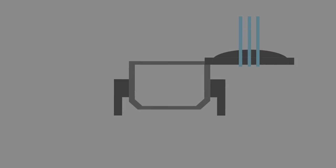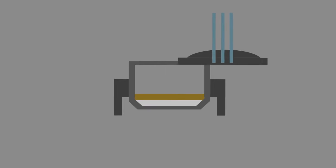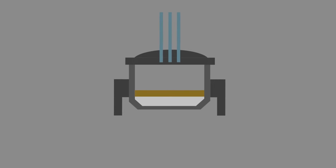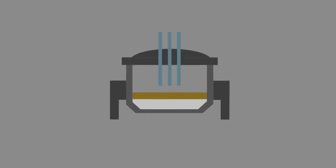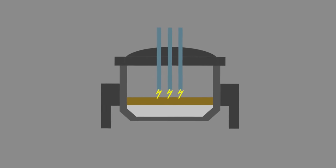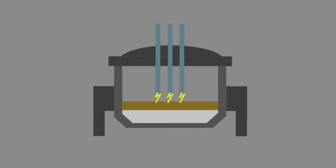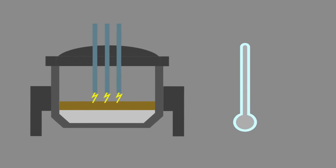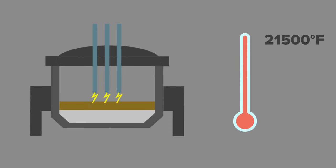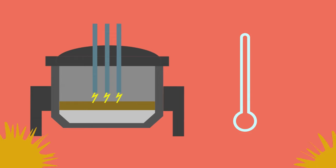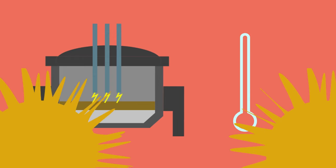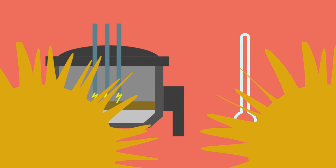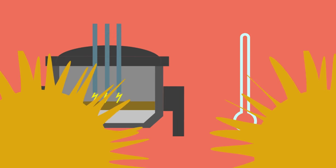The furnace is filled with steel scrap. The furnace lid is swung into place and three graphite electrodes are lowered into the furnace. A powerful electric current is passed through the electrodes creating an arc. The arc reaches temperatures of about 12,000 degrees Celsius or 21,500 degrees Fahrenheit. This is twice the temperature of the surface of the sun and consequently the heat generated melts the steel scrap.